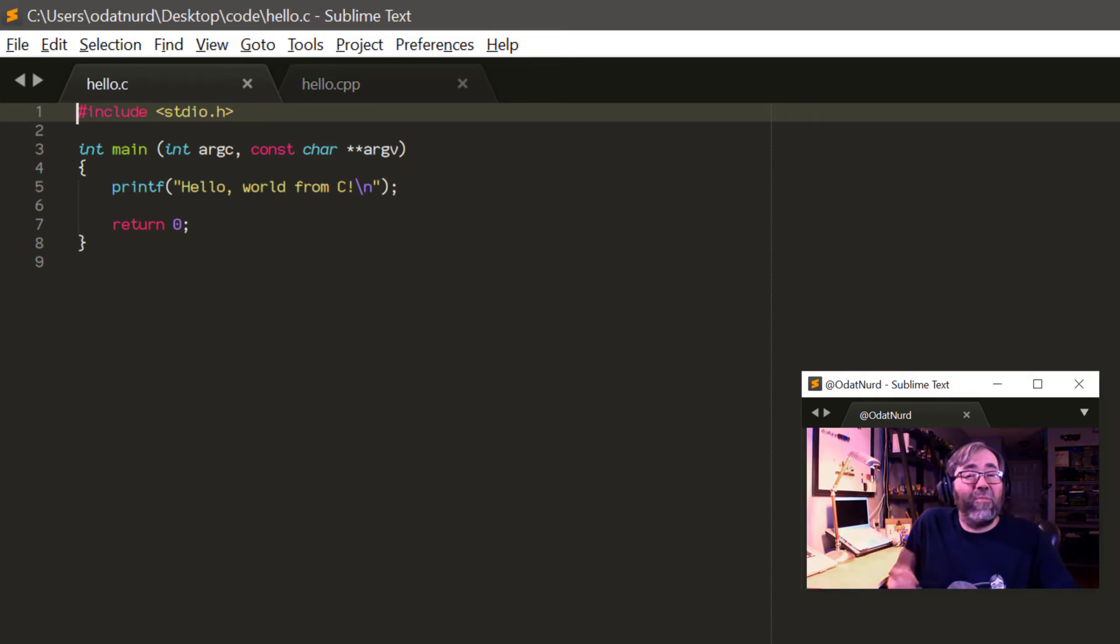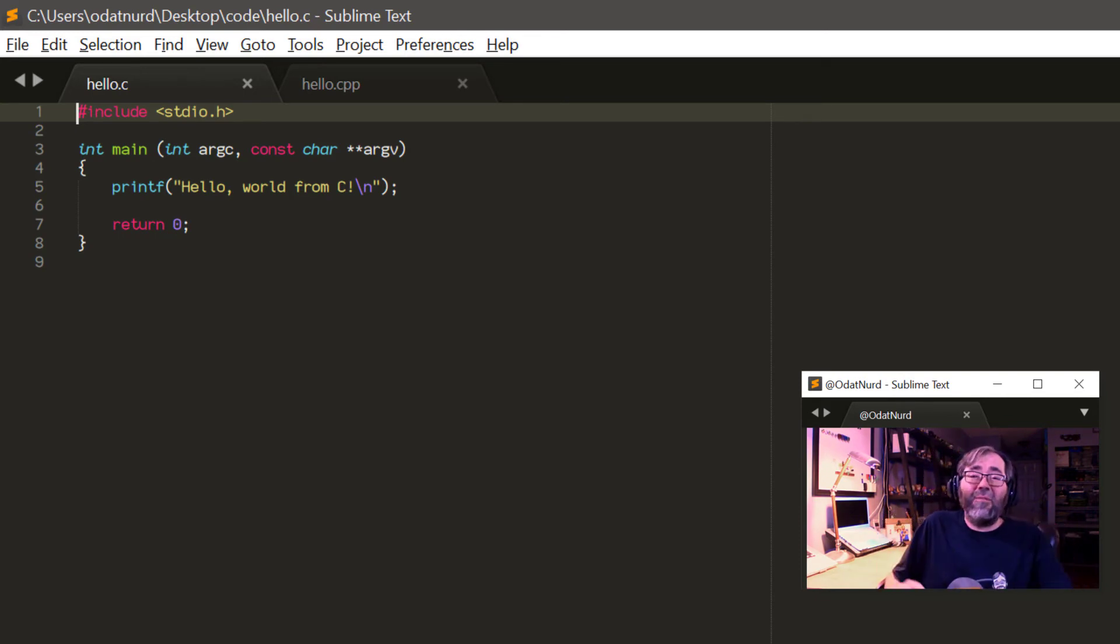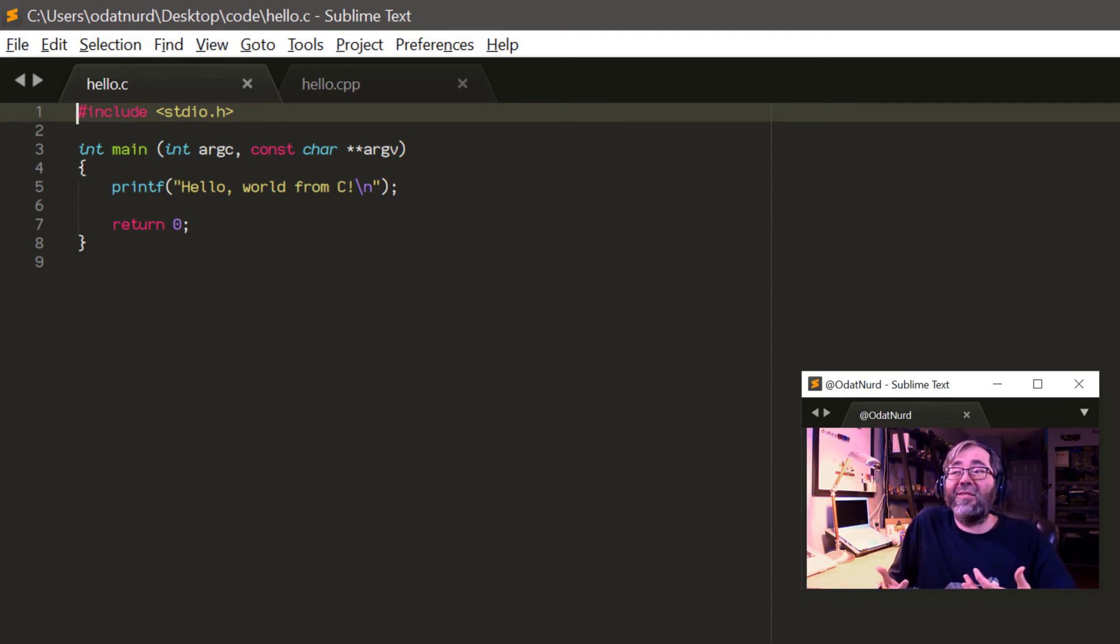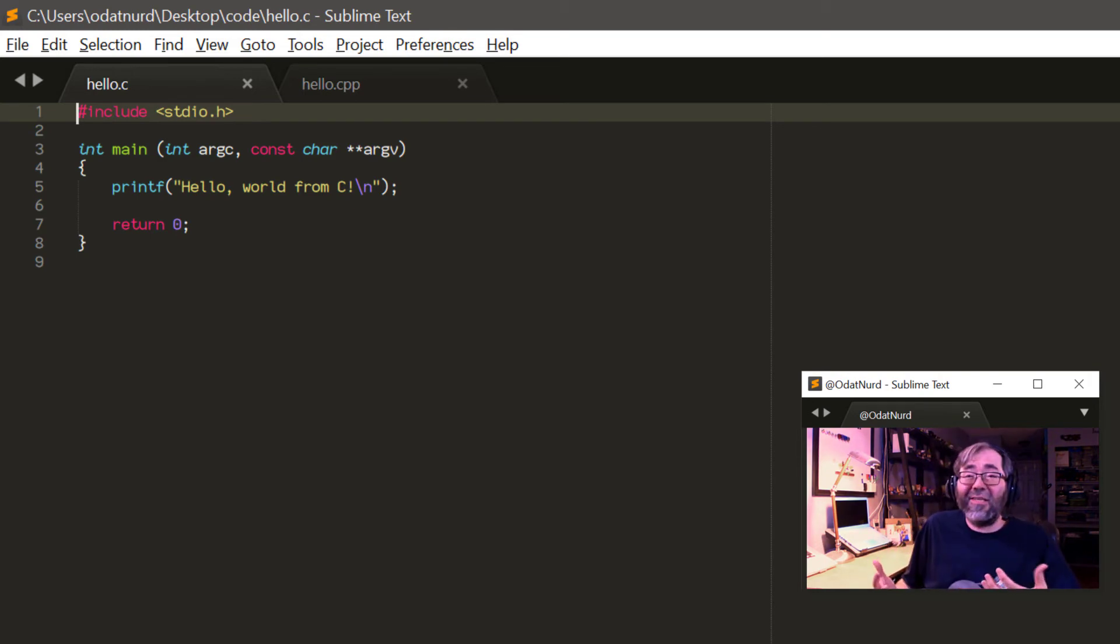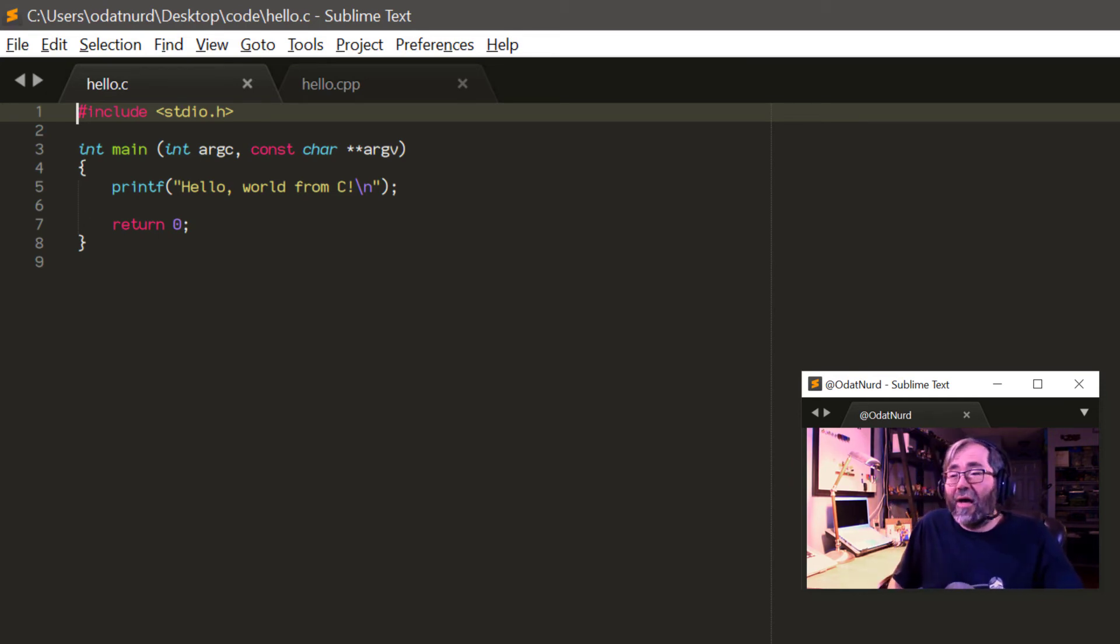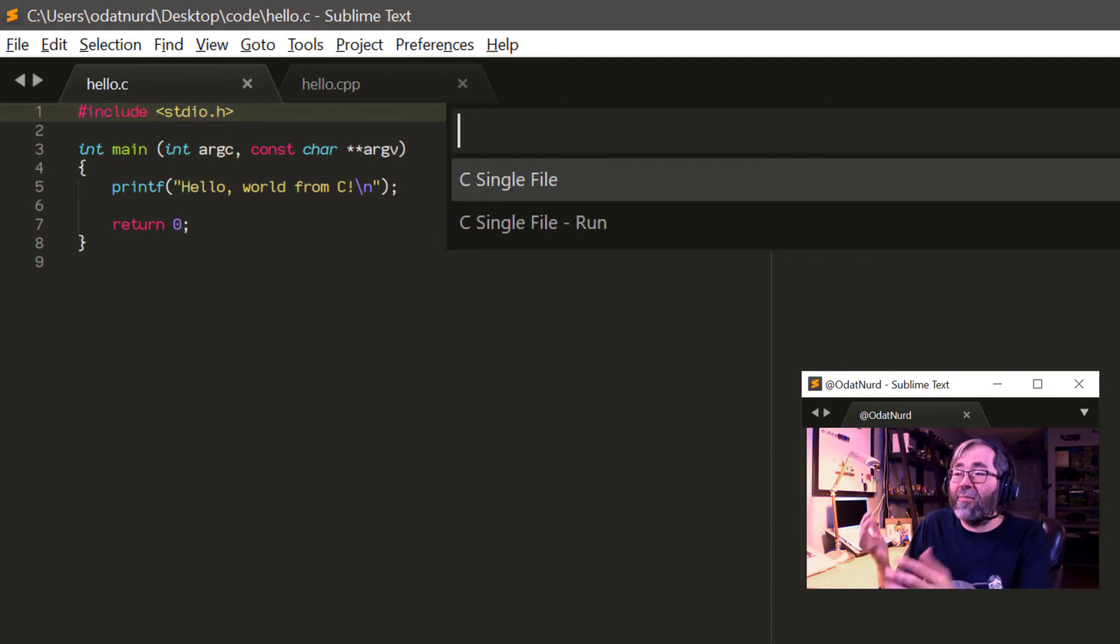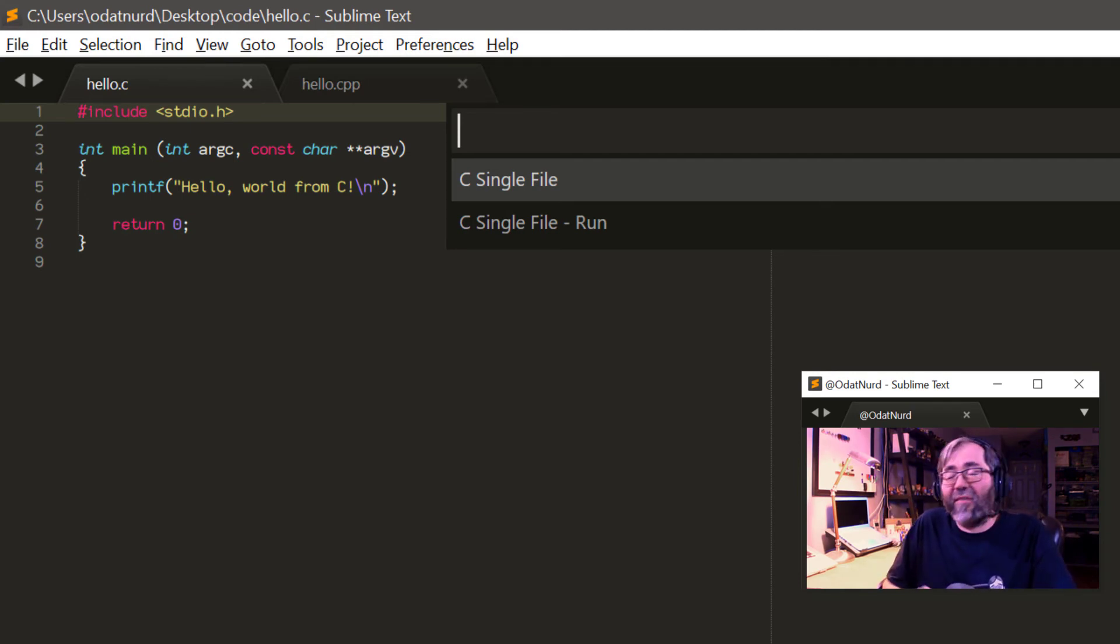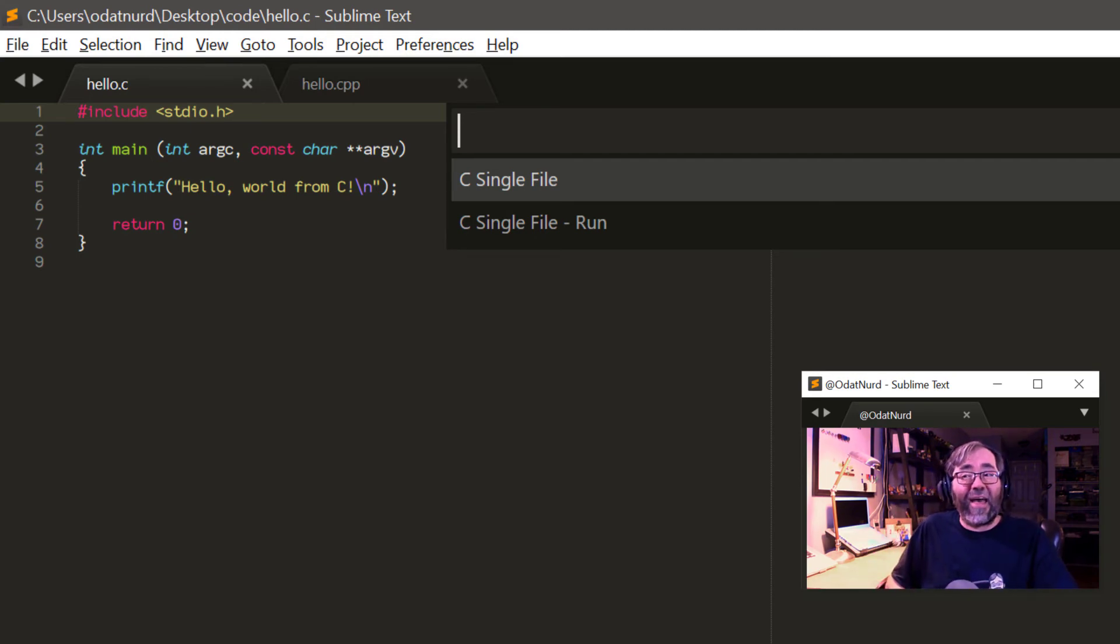I can't begin to tell you how many times I've seen people on Stack Overflow or in the forum struggling with setting up a build system to compile and run their C programs, and they really don't need to most of the time because there's one that's already built in that does exactly what you need it to do.